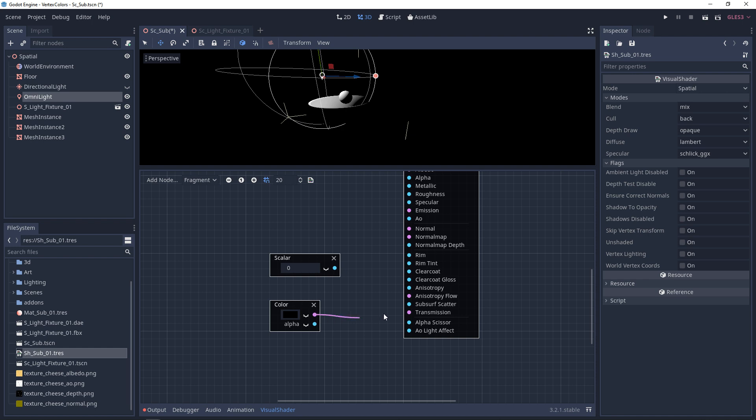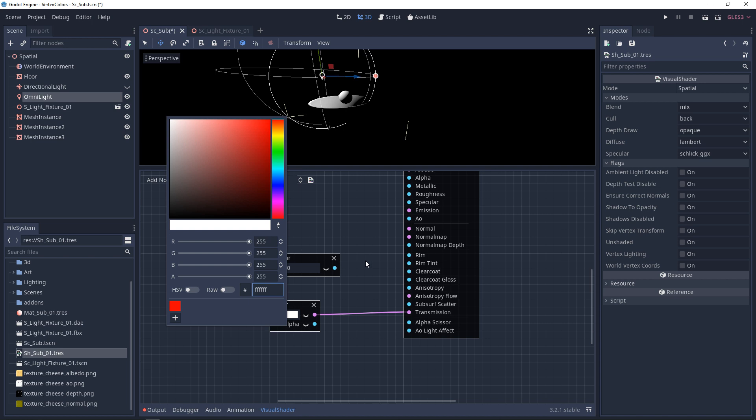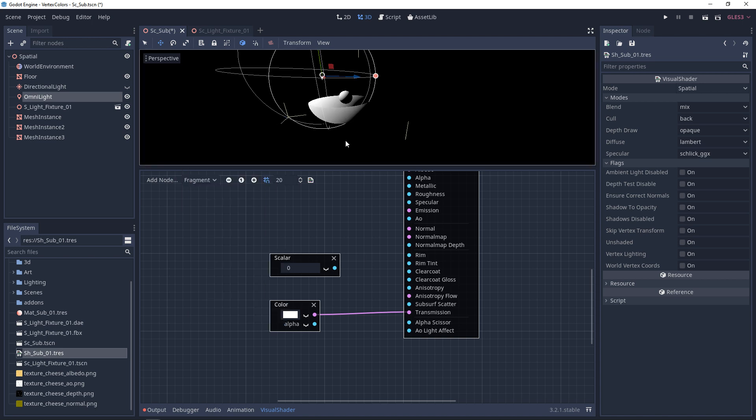So if we plug a color in, what you'll notice is as we go higher towards white, this is going to increase the intensity. And you'll see in this situation that the light is pouring through, and you can see that the other side has now turned white.